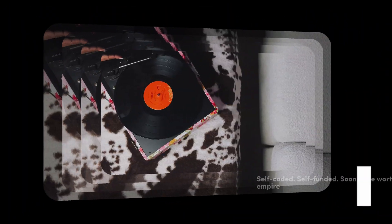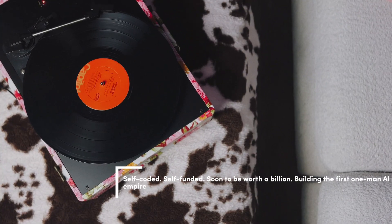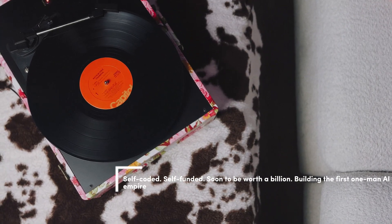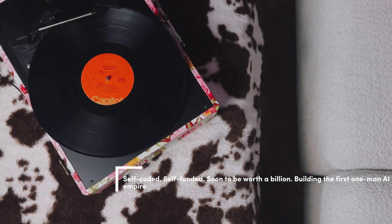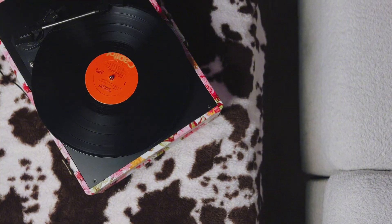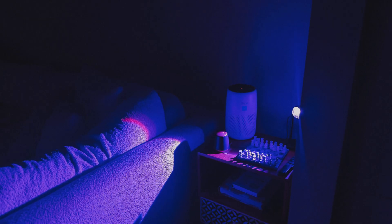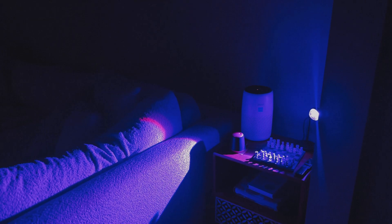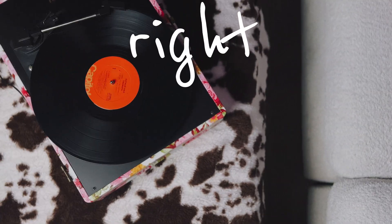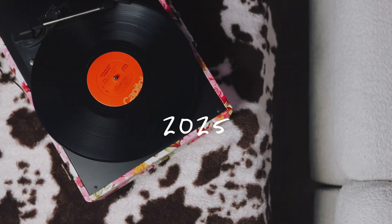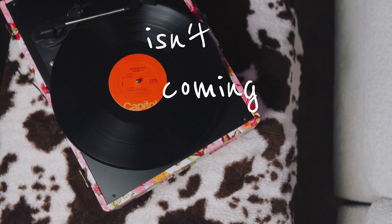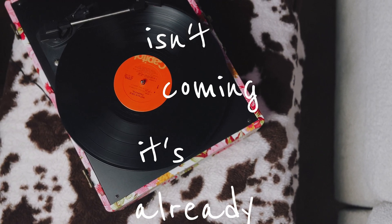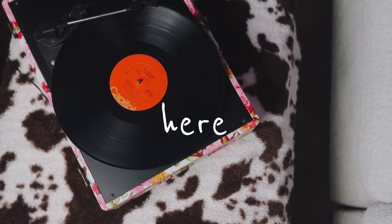It's machines that can think, create, and evolve faster than any human ever could. Right now, in 2025, AI isn't coming. It's already here.